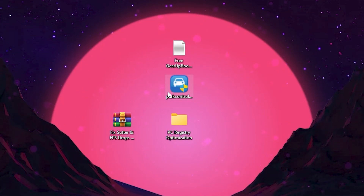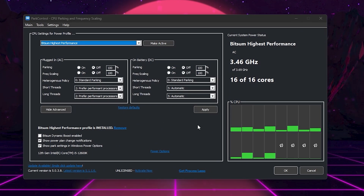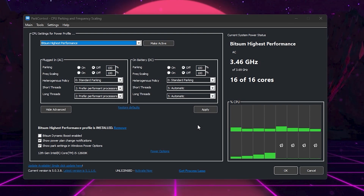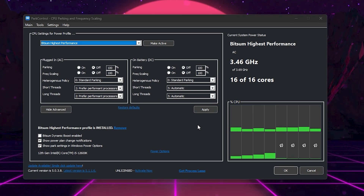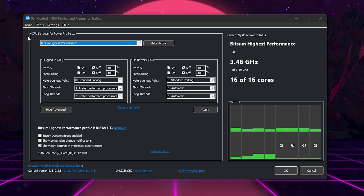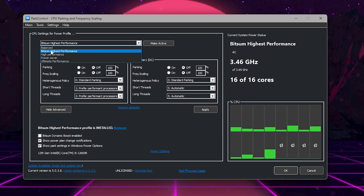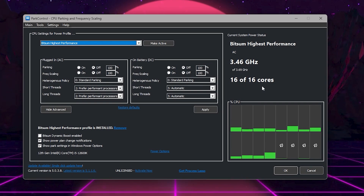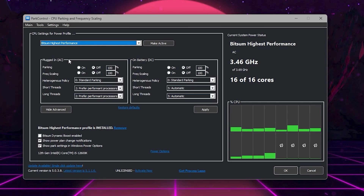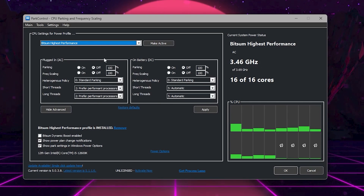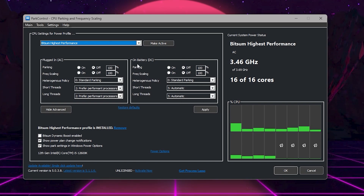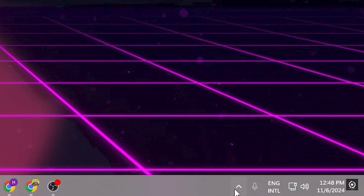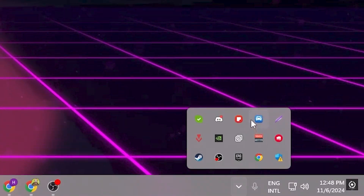For the next step, go to the Process Lasso EXE file and install the software on your PC. After installation, you will find this interface — this is one of my favorite software I always use when I install Windows on a new PC. It optimizes your CPU performance and everything. Go to CPU Settings, for Power Profile click the drop-down and set it to Bitsum Highest Performance. This will activate all the cores and threads of your CPU. Then go to the Plugin AC Settings and follow the same settings. If you have a laptop, you can follow these settings on battery DC as well. Click Apply, then OK — this application will keep running in the background whenever you turn on your PC.